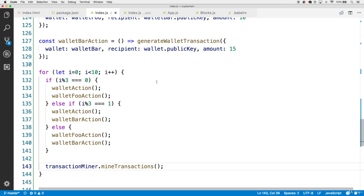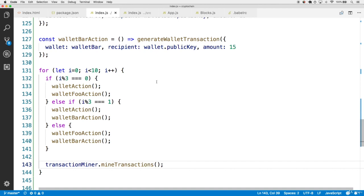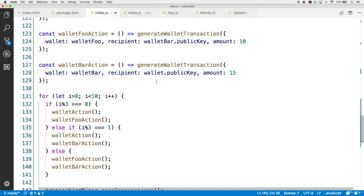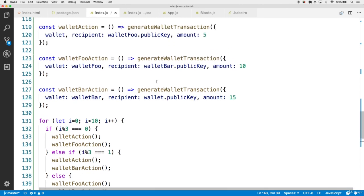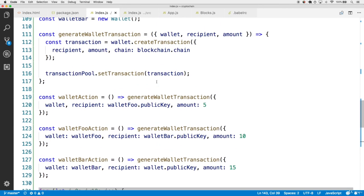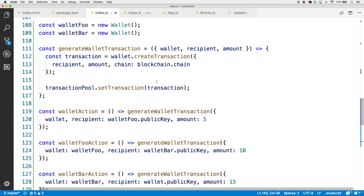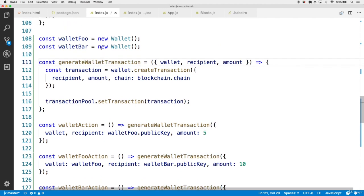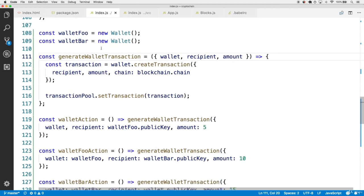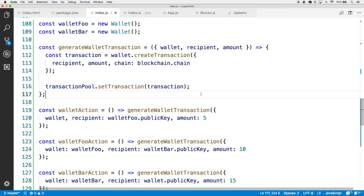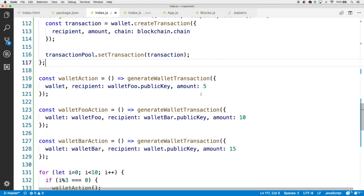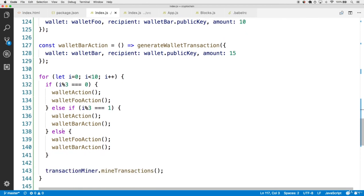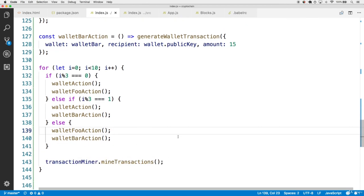So go ahead and save that. So make sure you have all of the changes. So the walletBarAction, walletFooAction, walletAction, and this generateWalletTransaction helper. It was a bit of code that came by pretty fast, but the overall point is that we're generating a bunch of transaction data, and then actually using the code to generate the data, and then mining the transactions.